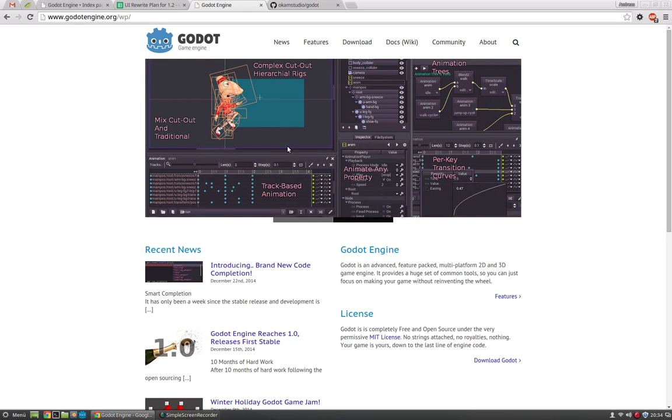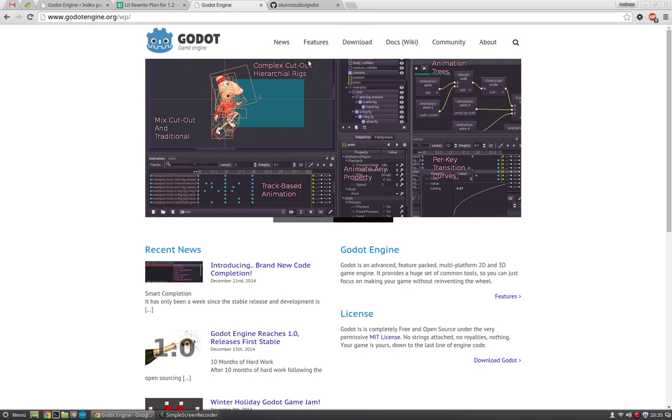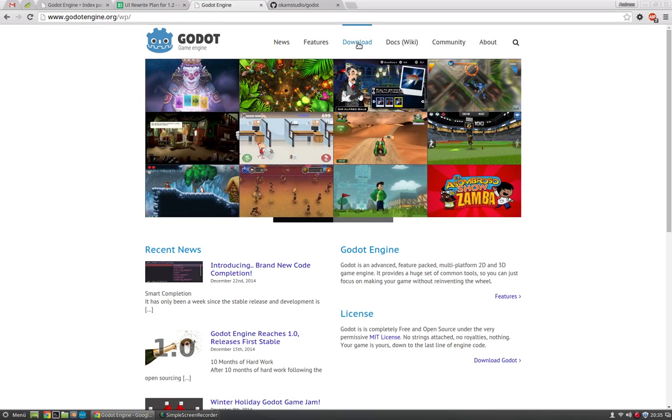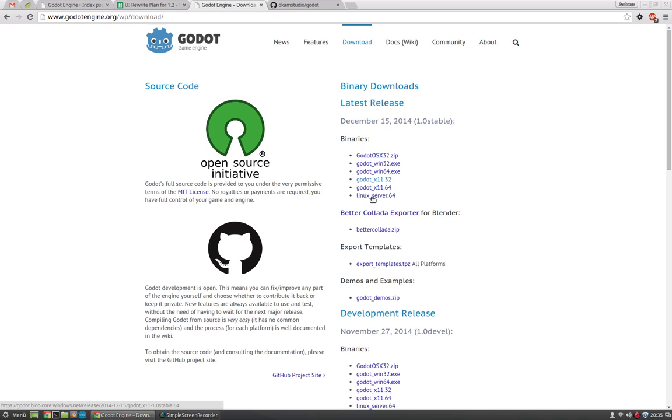We will start right away from the GodotEngine.org website where you can download the Godot Engine. Just go to the download section and here you have the latest release builds which is the 1.0 stable release. Just download it from here for the operating system you use.